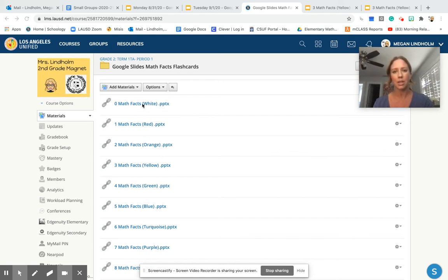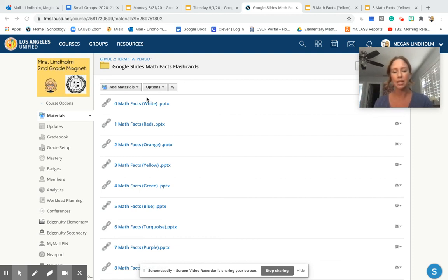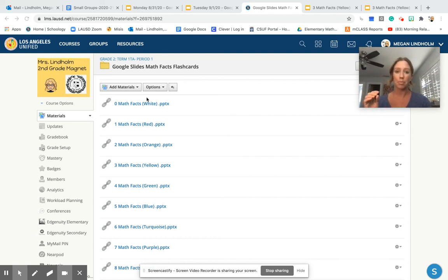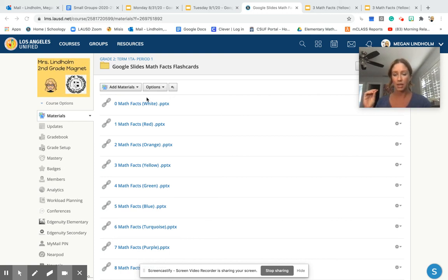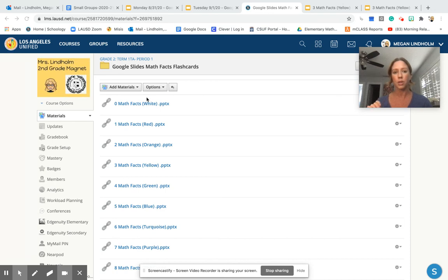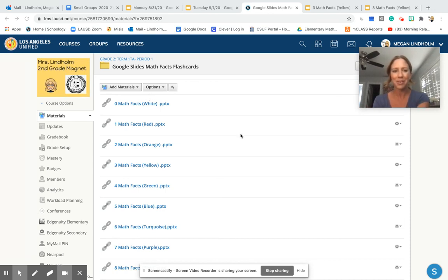Once you're done practicing for 10 minutes, if it's during our math block, I'll pull you back into the classroom after putting you in the waiting room. Or if you're doing this on your own, when you're done, you can just click out and go to whatever other program you need.